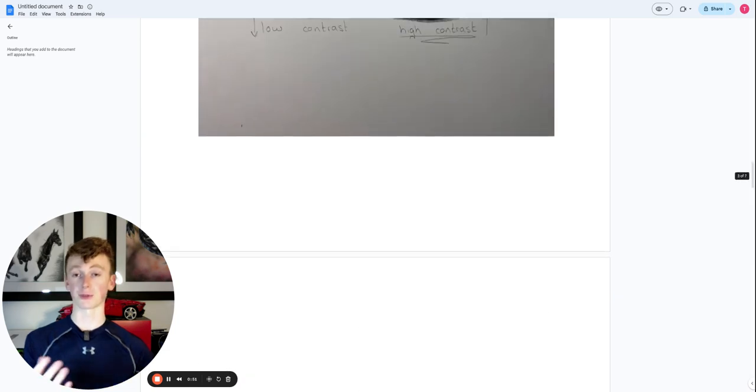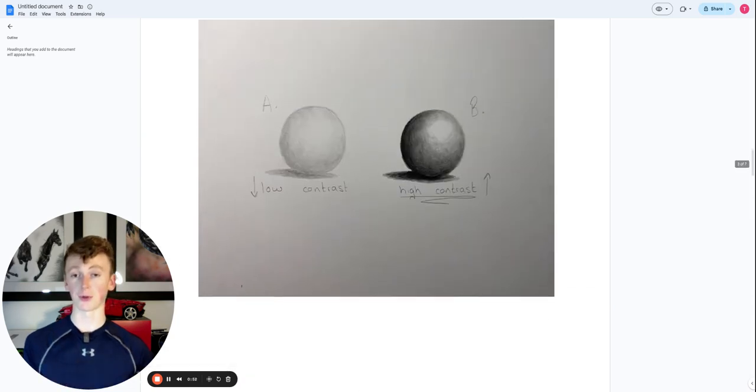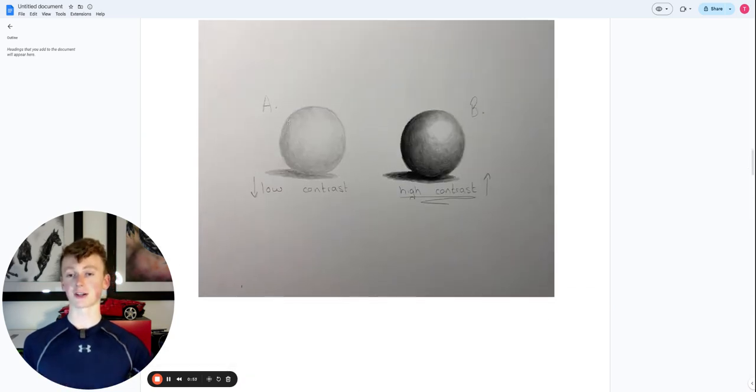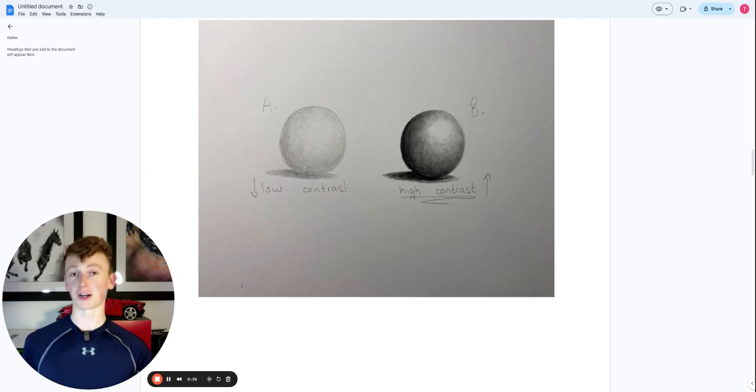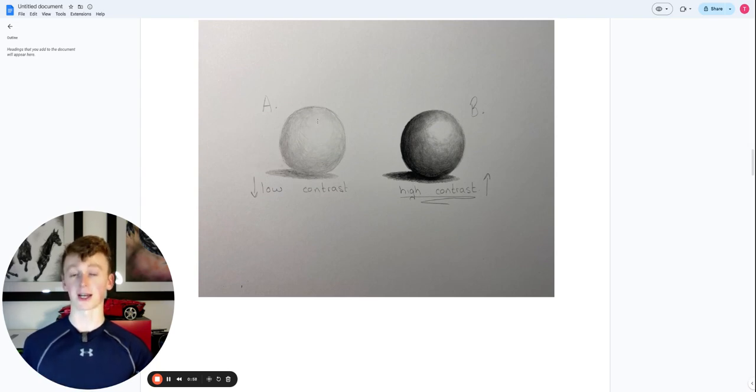Coming back to the sphere example, you can see that the darkest shadow on sphere A just isn't that much darker than the tones near the highlights.